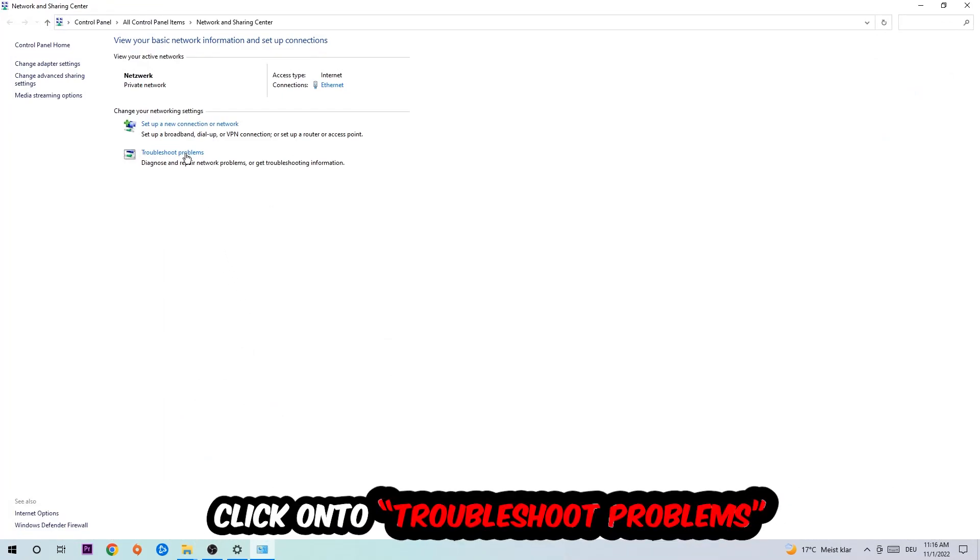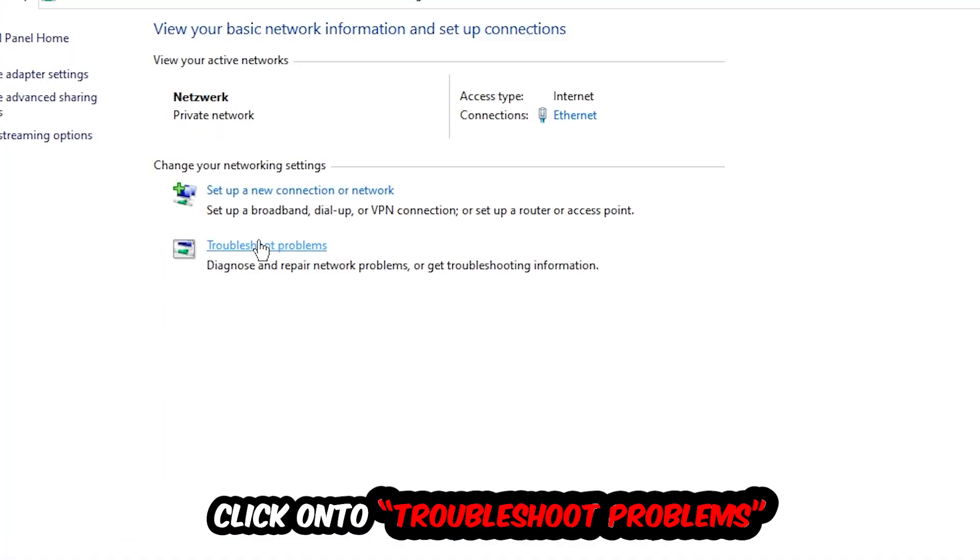As you can see, there is this tab called Troubleshoot Problems. You're going to click on that so Windows detects and finds any kind of issue you currently have.